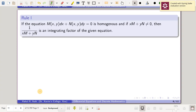Hello viewers, this is lecture 8 from the series Differential Equations and Discrete Mathematics. In my previous class we discussed integrating factors and how we can convert a non-exact equation into an exact equation by multiplying by an integrating factor. Now we will discuss certain kinds of differential equations and specific integrating factors for them. I have categorized these into six rules, and in this session we will see Rule 1.